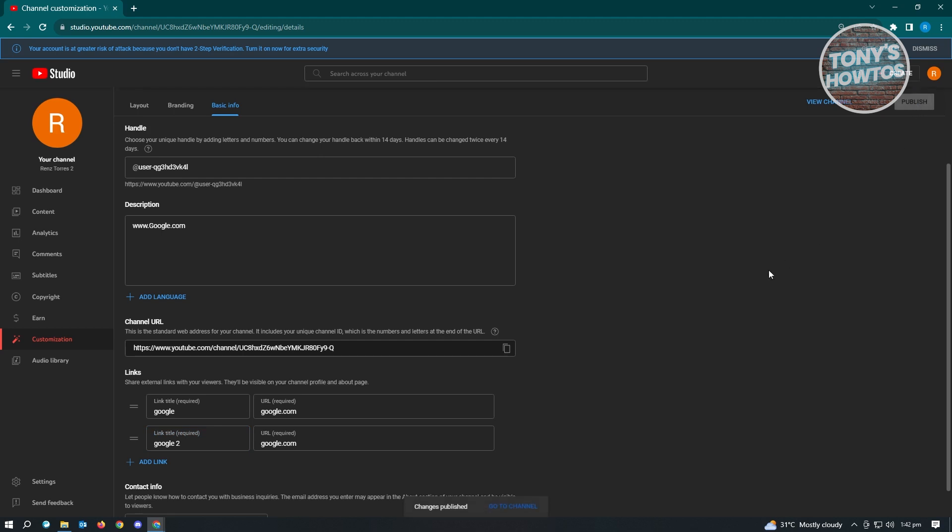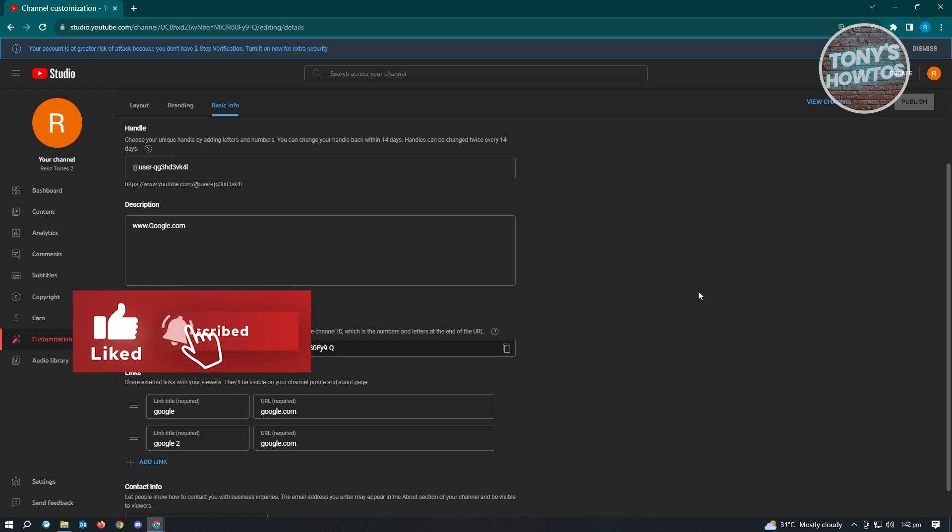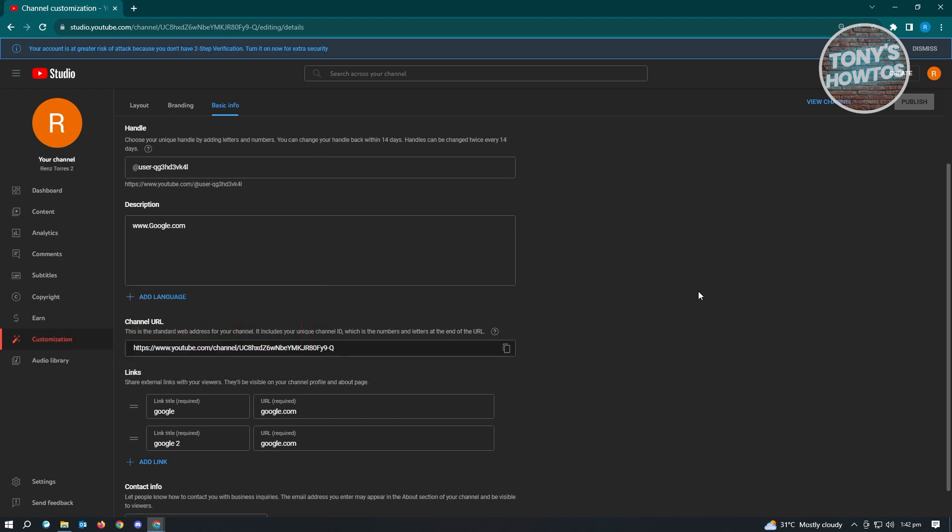Do be informed that the changes that you make here on YouTube Studio might not directly affect your channel immediately. So there's a delay on that, maybe a few minutes or even a few seconds before the changes apply.